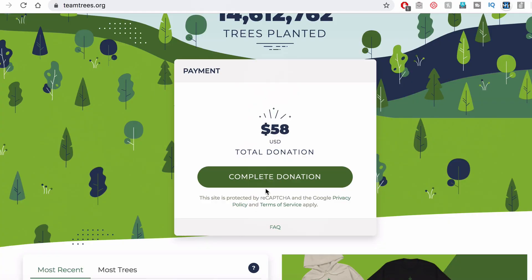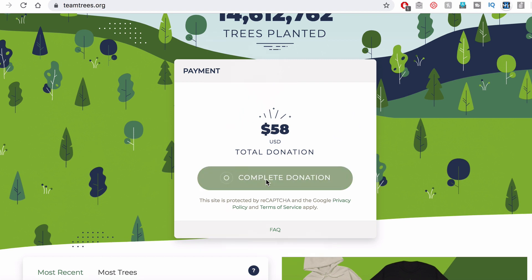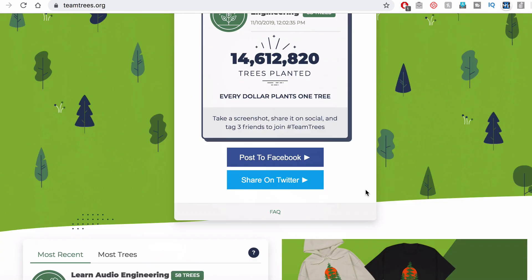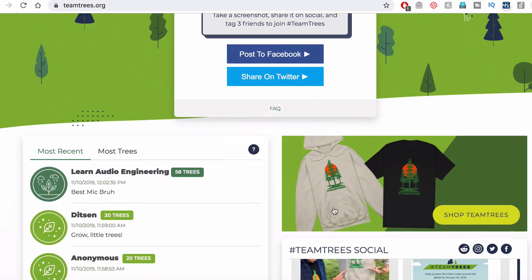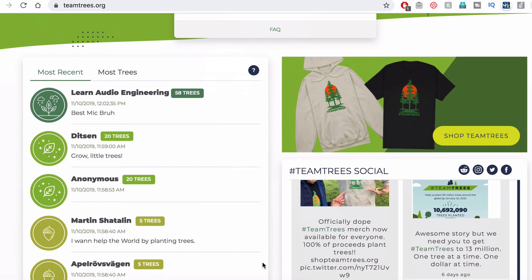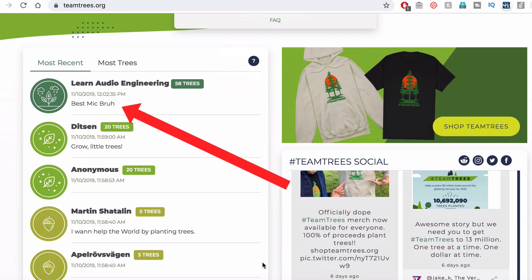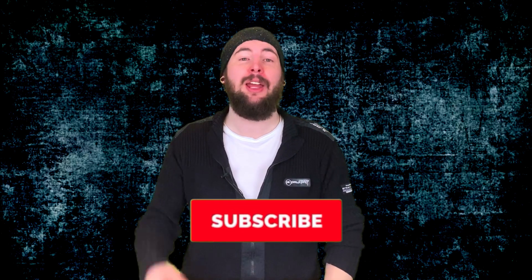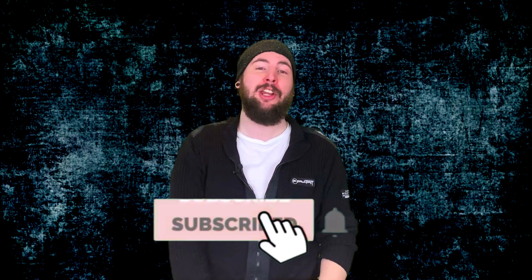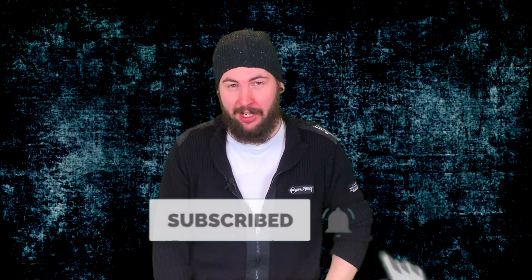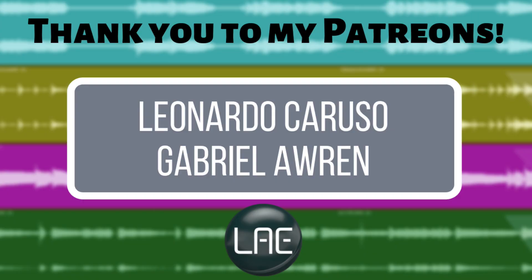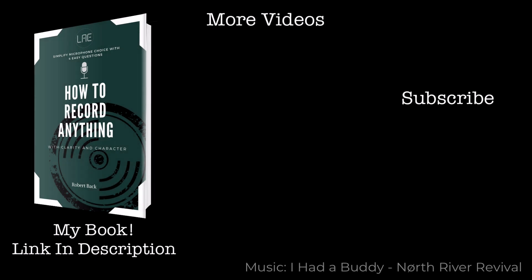So thank you so much for watching this video. If you want to donate to teamtrees.org, check the description below for a link. I made a donation myself, the amount of my favorite microphone. Anyways, thank you guys for watching this video. Subscribe here to the Learn Audio Engineering YouTube channel for fresh weekly content. Big ups to my supporters on Patreon. For just $1 a month, you can have a say in future video content. And as always, I will see you guys in the next video.